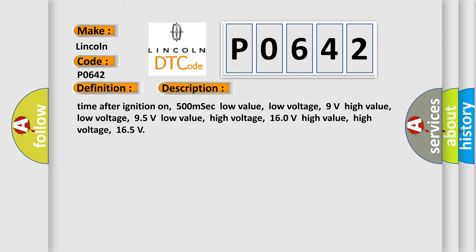Time after ignition on: 500 milliseconds. Low value low voltage: 9 volts. High value low voltage: 95 volts. Low value high voltage: 160 volts. High value high voltage: 165 volts.